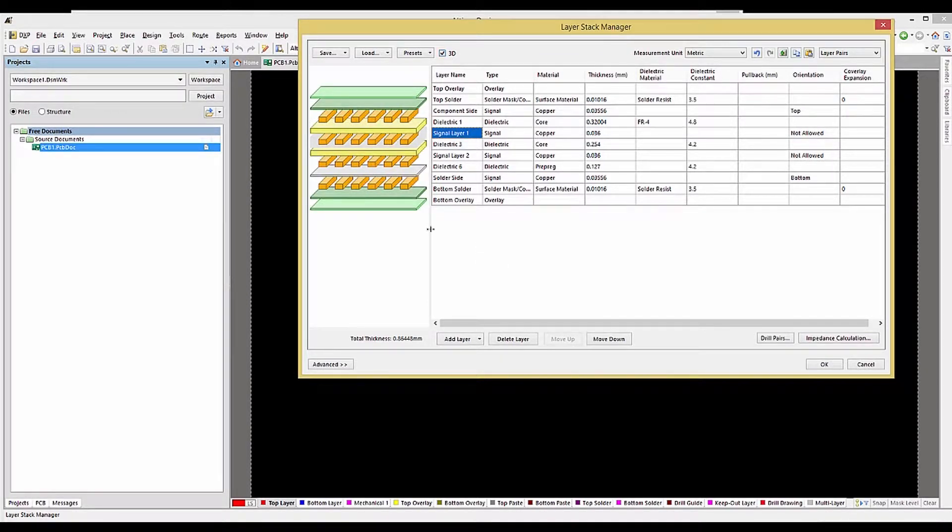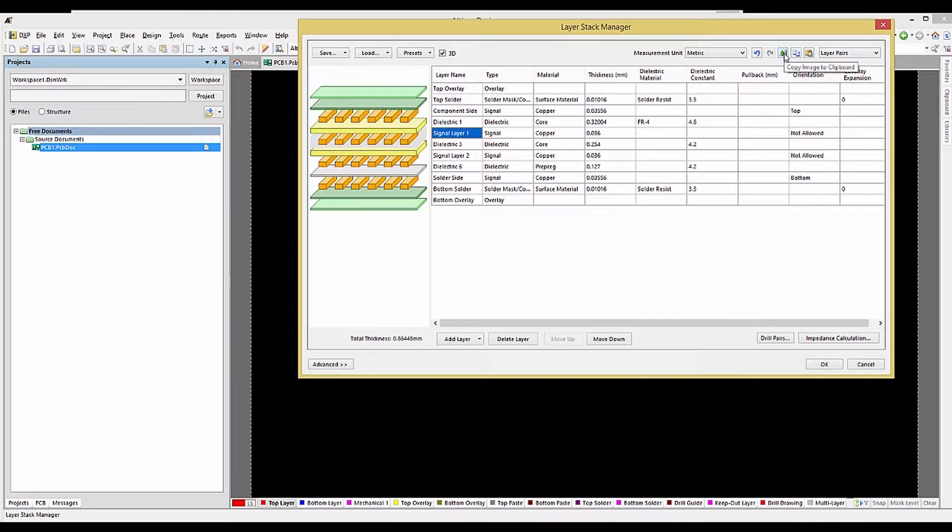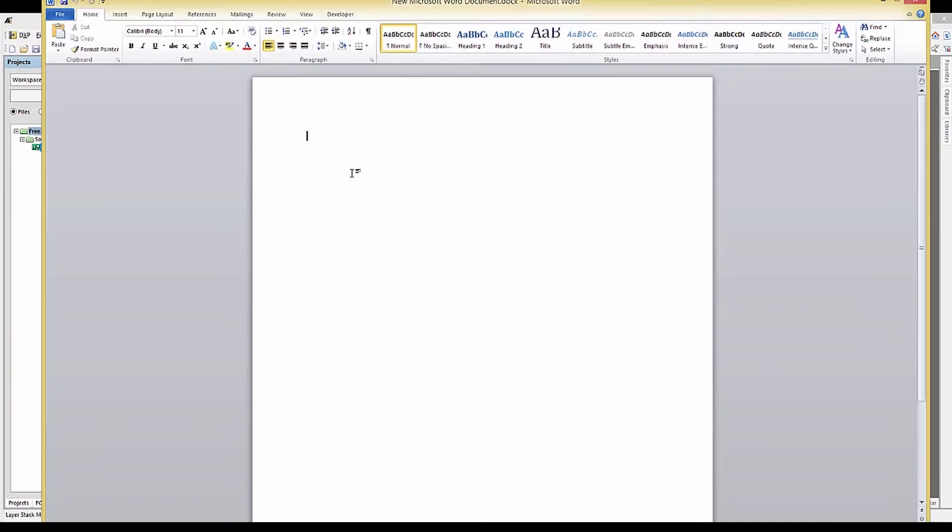An image of the layer stackup can be copied and pasted using the Copy Image to Clipboard icon. Let's paste the image into a Word doc now, like so.